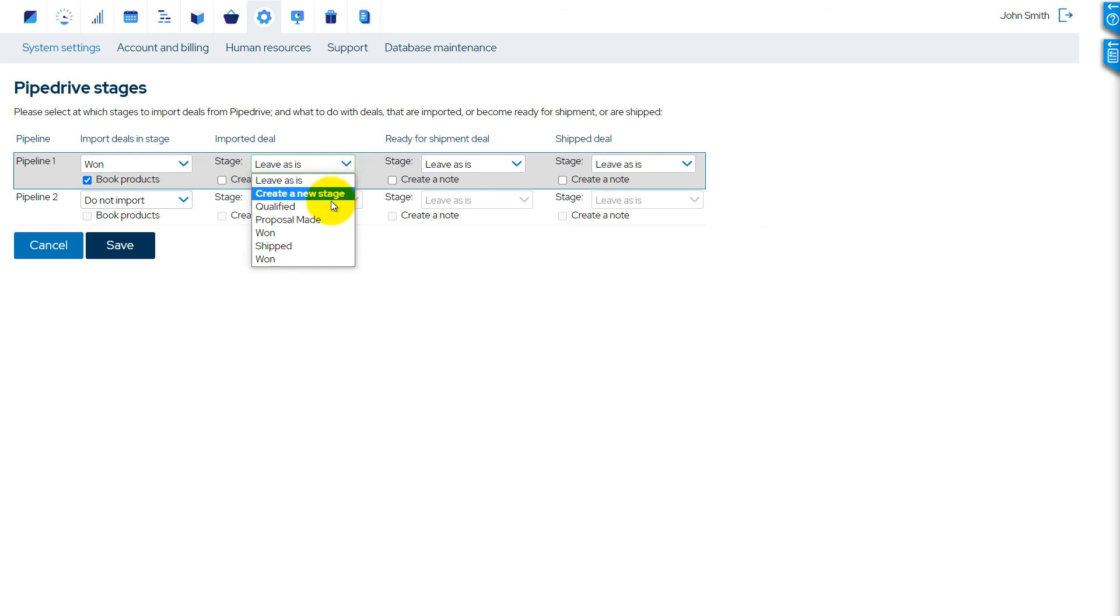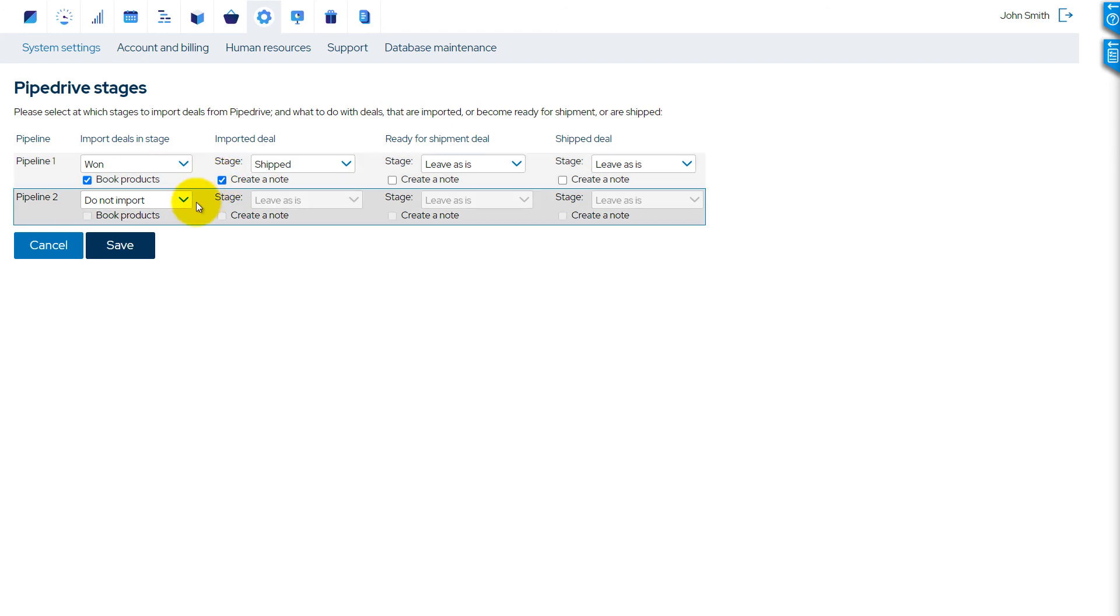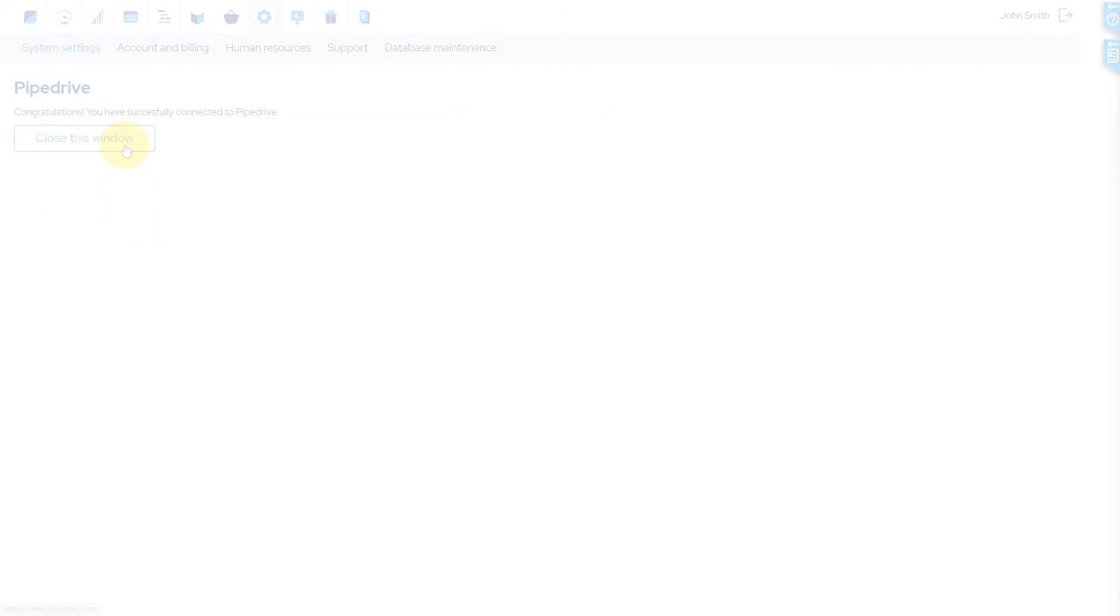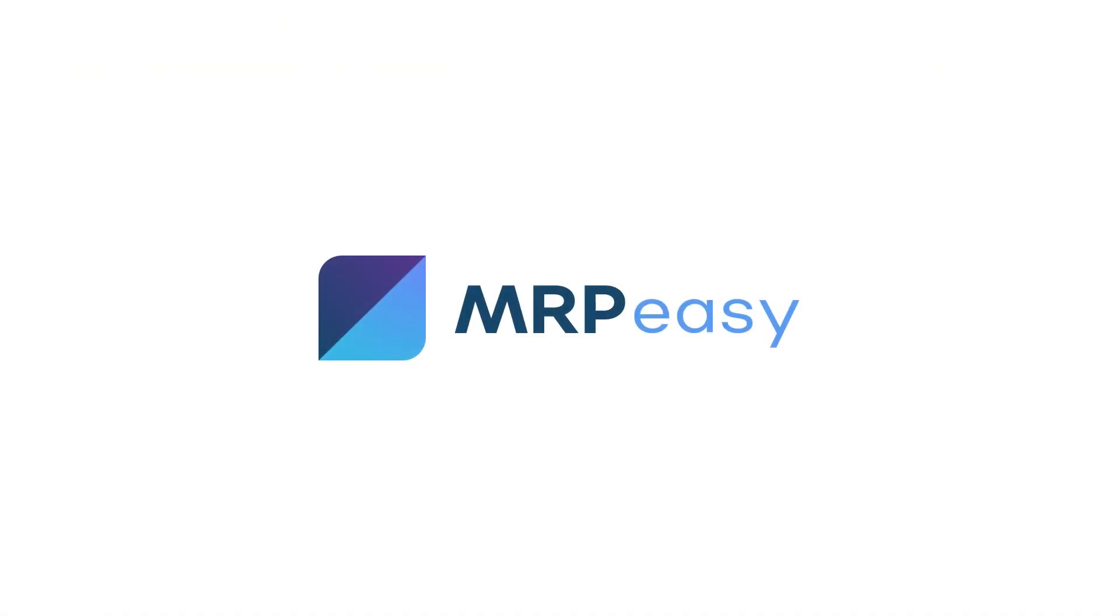Select what to do in Pipedrive with deals which were just imported, deals which are ready for shipment, and deals which are shipped. It's possible to move the deal to some other stage or create a note in Pipedrive. Thank you for watching. Please see our other videos for more about MRPeasy.